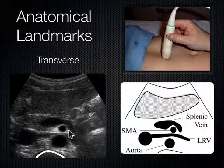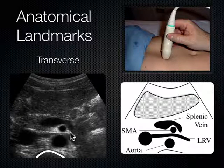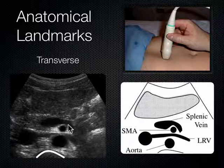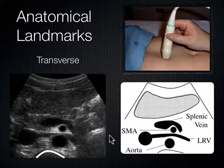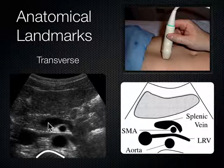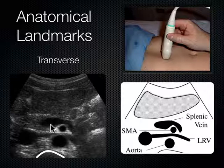You haven't had anatomy yet, but you'll learn it eventually — you may as well get a taste of it. This is the superior mesenteric artery, which I think looks like a mantle clock. There's an anechoic structure crawling over the SMA — that's the splenic vein, taking blood from the spleen and eventually combining with the superior mesenteric vein to make the portal vein, which empties into and gets filtered by the liver. Outside the splenic vein is the pancreas, and above that is the liver.